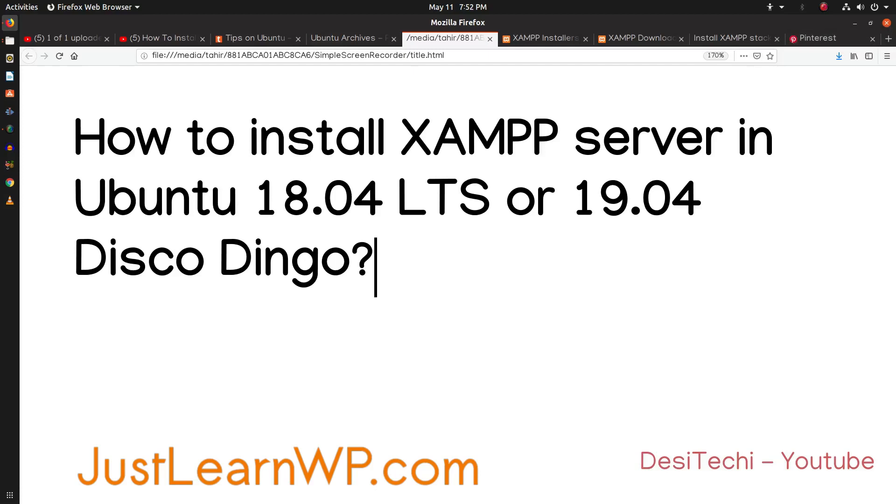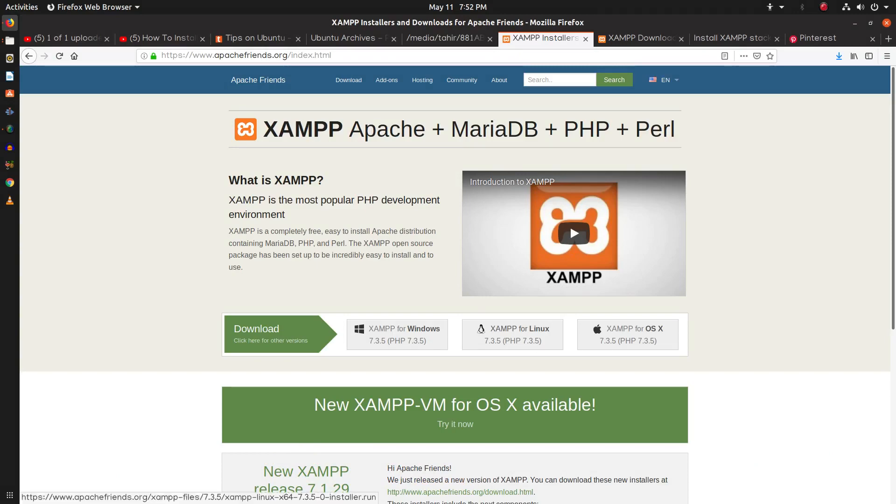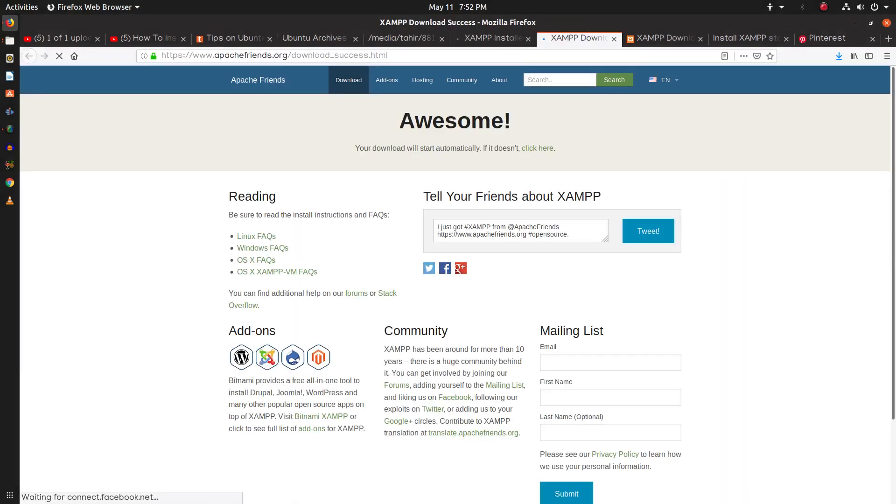Hello and welcome. In this video, I will show you how to install XAMPP server in Ubuntu 18.04 LTS or 19.04. On this machine, I have installed Ubuntu 19.04.